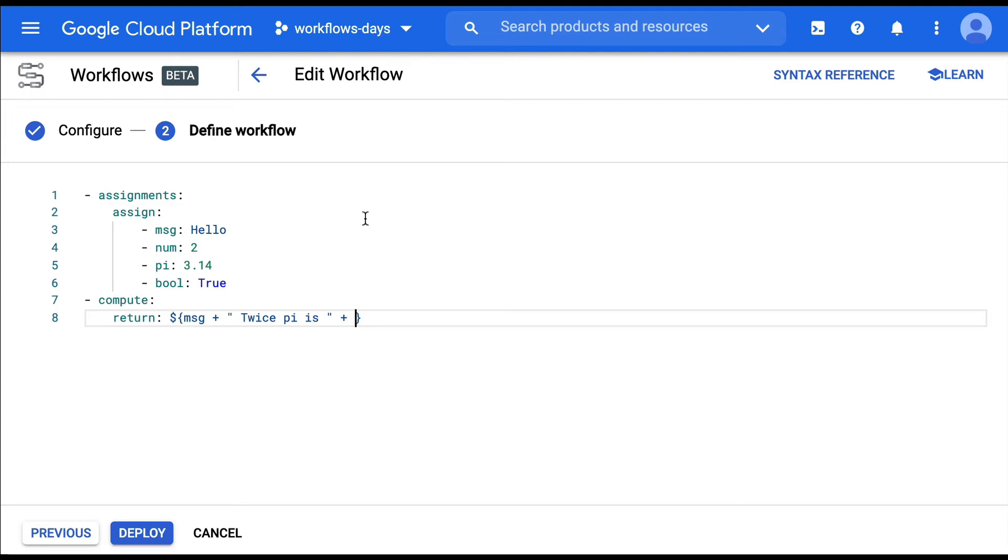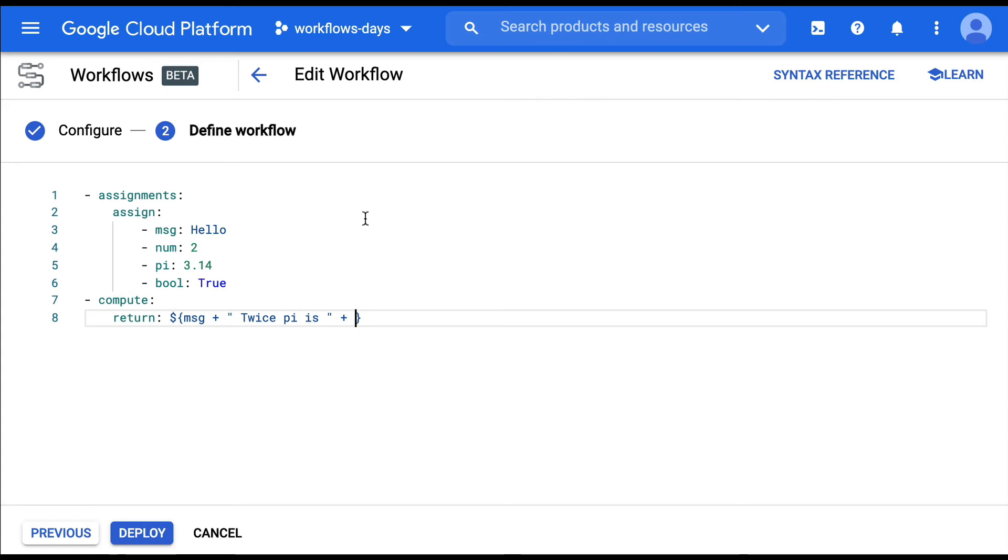But this time, you have some conversion functions that are available because you cannot append some value to a string. So you can append strings together. You can do all sorts of computations on numbers. But once you change types, you need some conversion functions. So here I'm going to use the string function. There's also an int, a double function, etc., to transform a string into a number. And here I'm going to do num times pi.